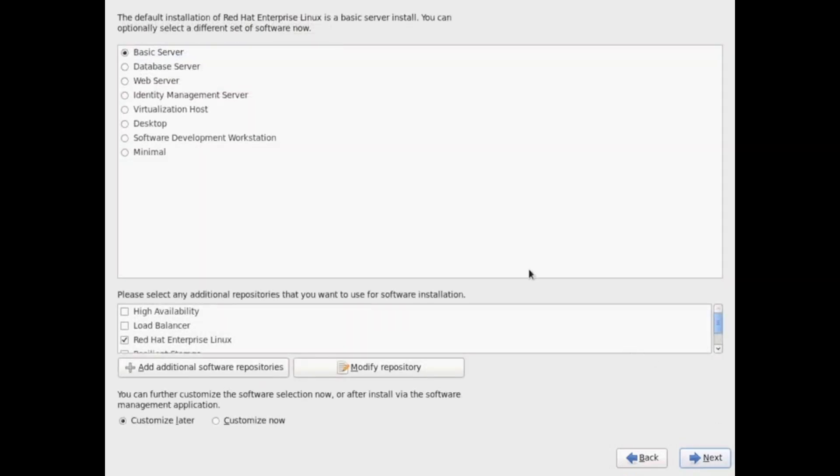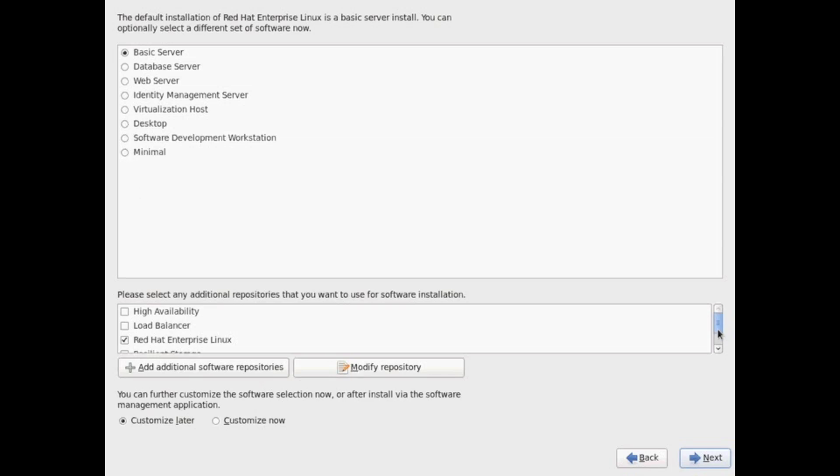Now I'm going to choose our software configuration. There's a number of basic preset configurations you can choose from: web server, identity server, virtualization, minimal. I'm going to choose basic server, and then I'm going to customize it.